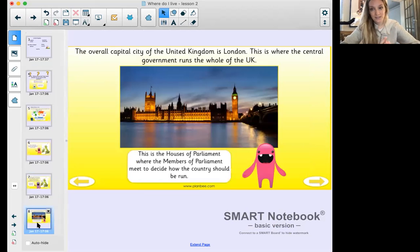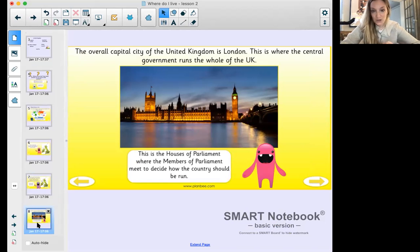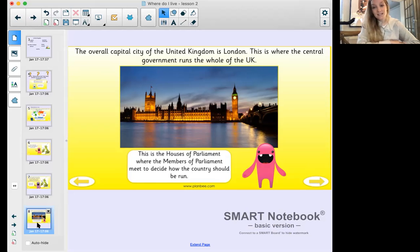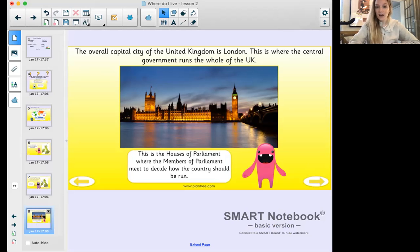The overall capital city of the United Kingdom - for all four countries - is London. This is where the government runs the whole of the UK. The picture on screen is the Houses of Parliament, where members of parliament meet and decide how the country should be run. Maybe you've noticed the adults in your house watching announcements with our prime minister on television - he's usually standing at a podium in a fancy room, and that's the building where members of parliament meet to make decisions.